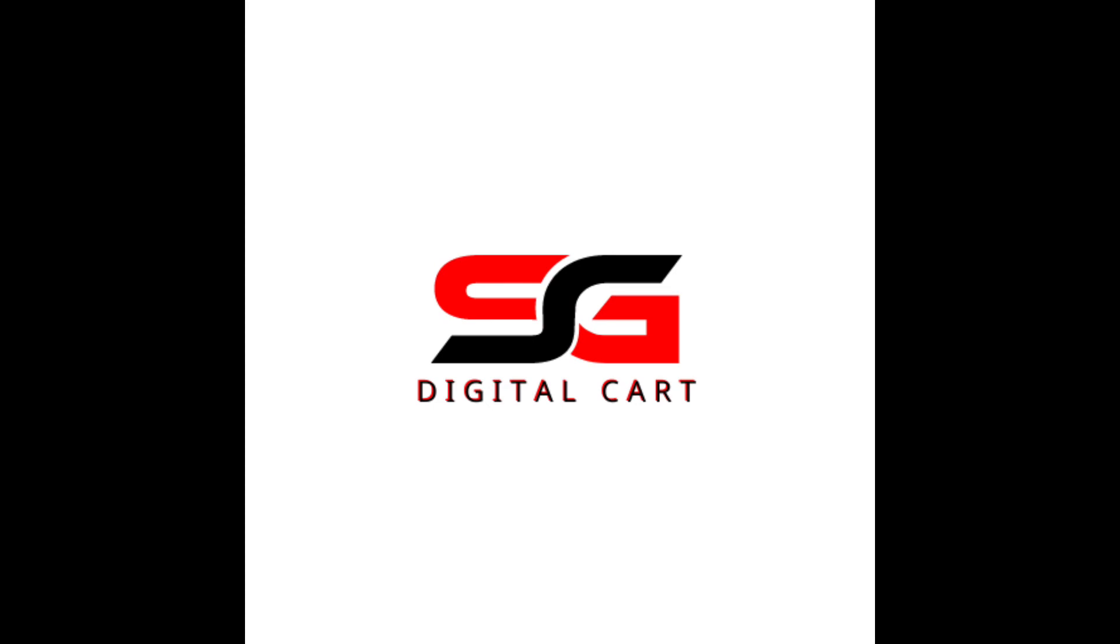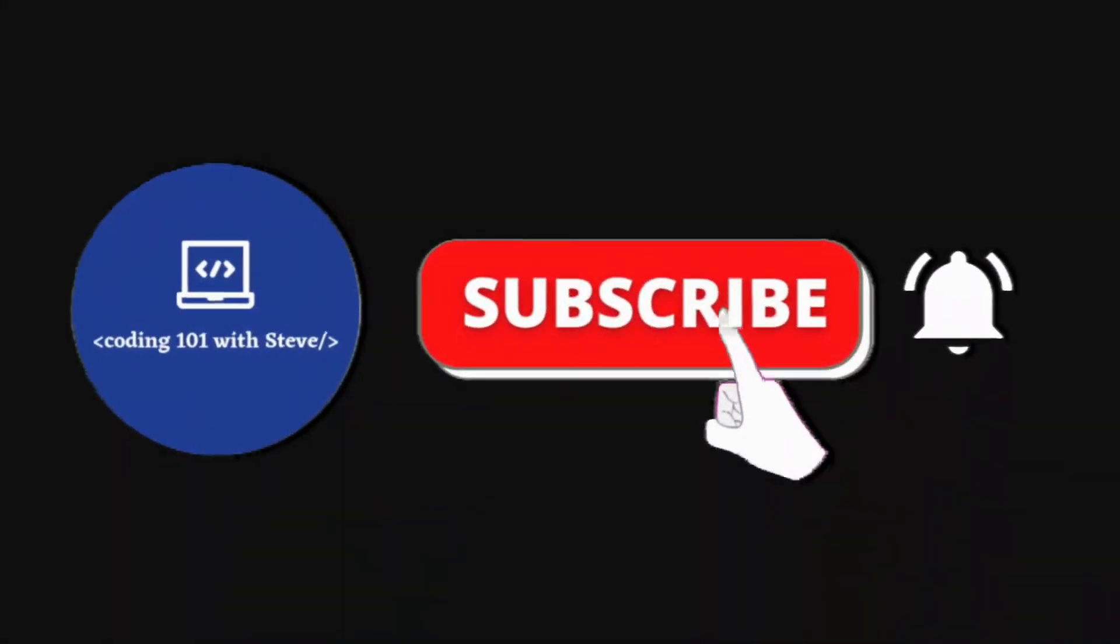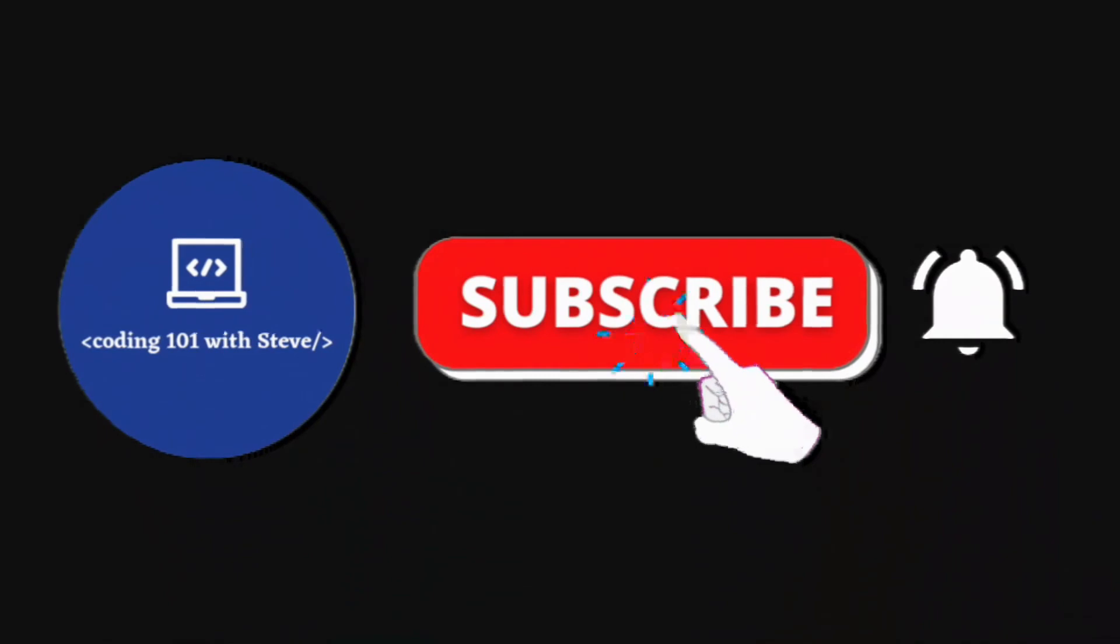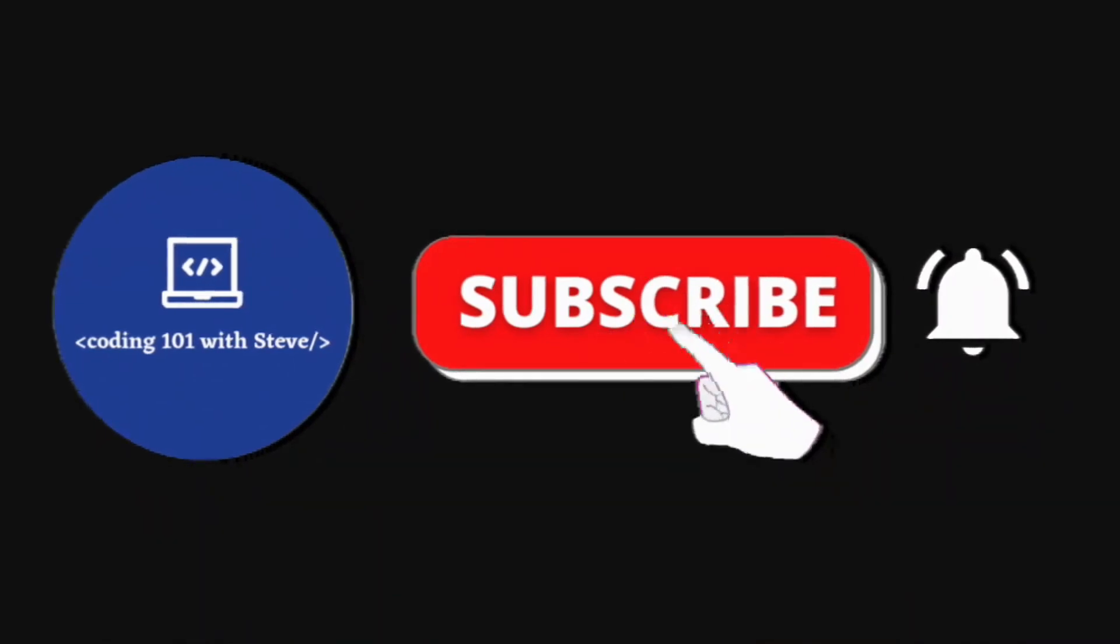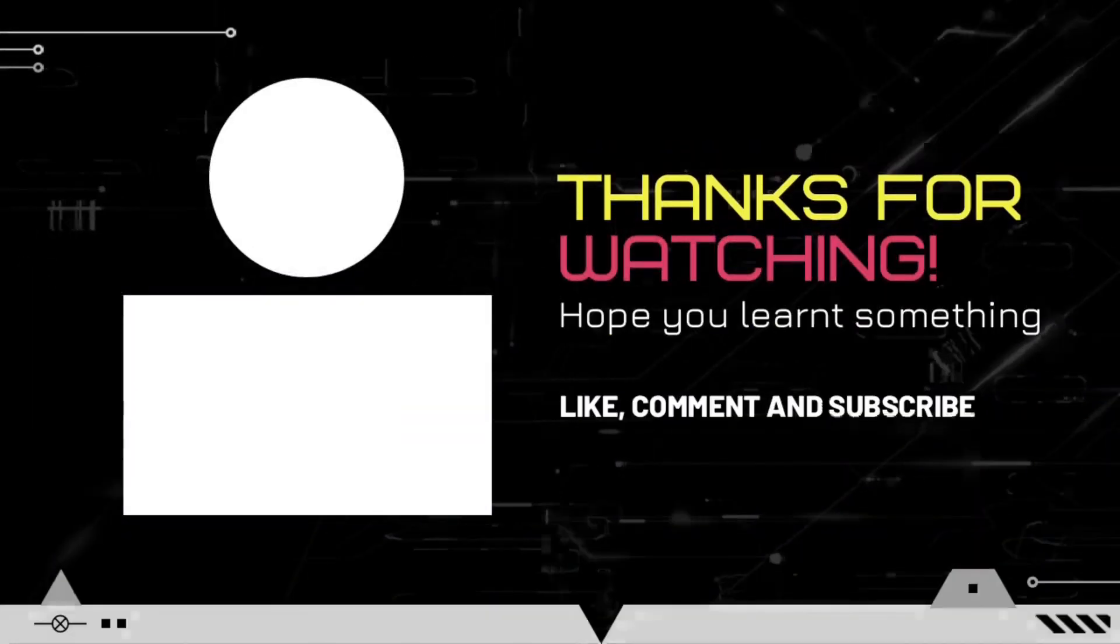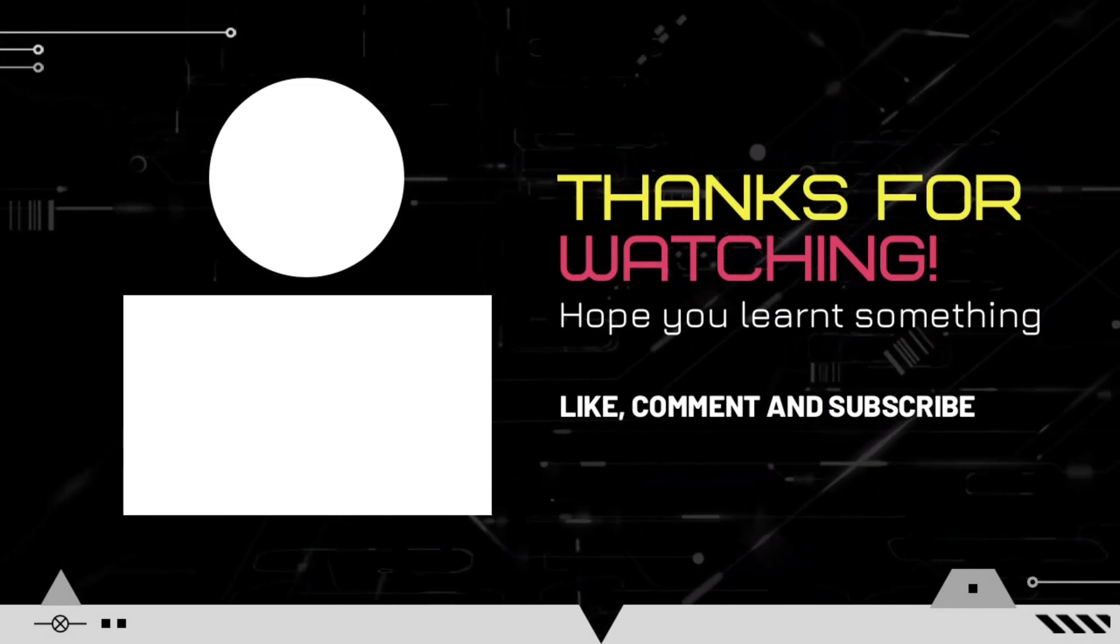If you like this video, please don't forget to subscribe to my channel. Thank you so much for watching. See you in my next video.